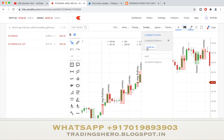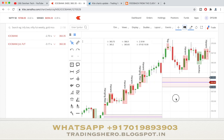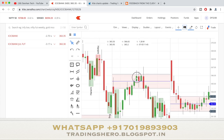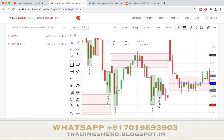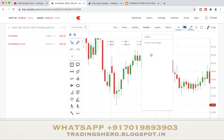Another good addition is the central pivot range. Many people were waiting for this. Once added, the central pivot range will appear on your chart — and there's also a new drawing tool available in the new Zerodha chart.